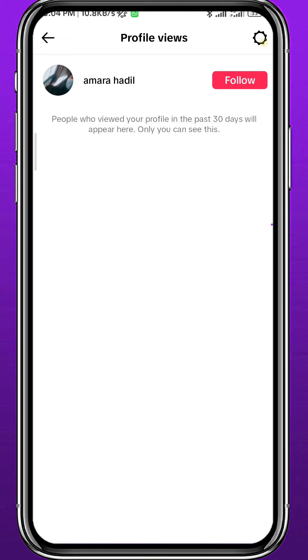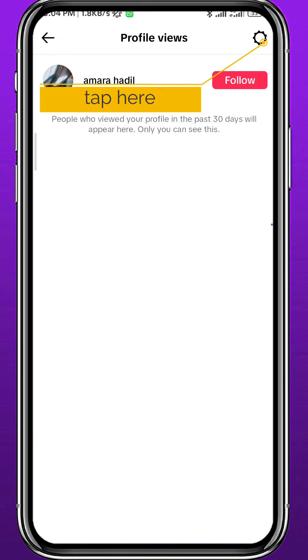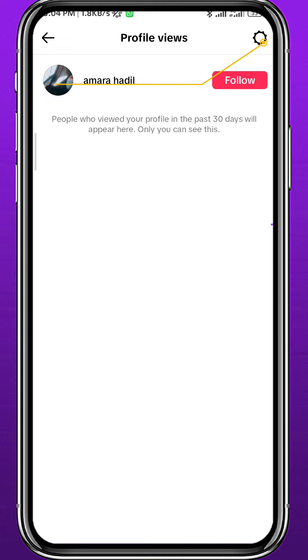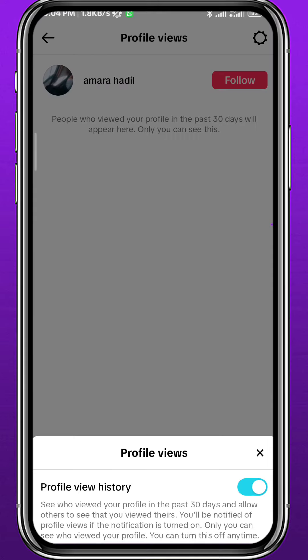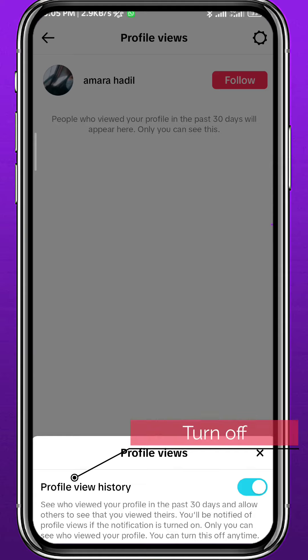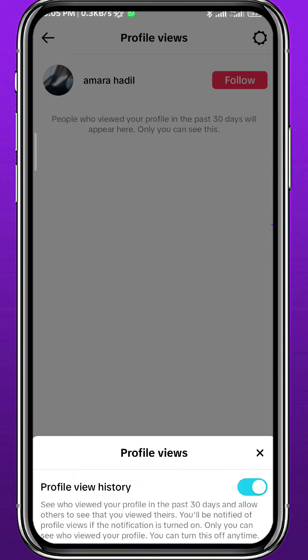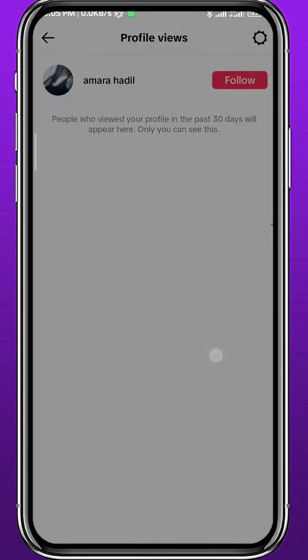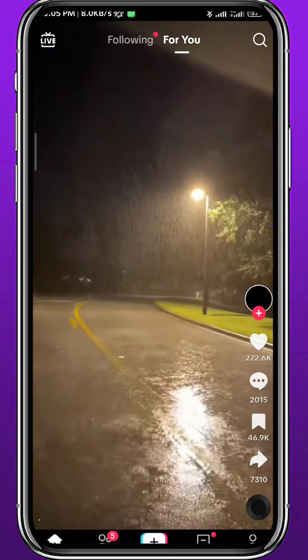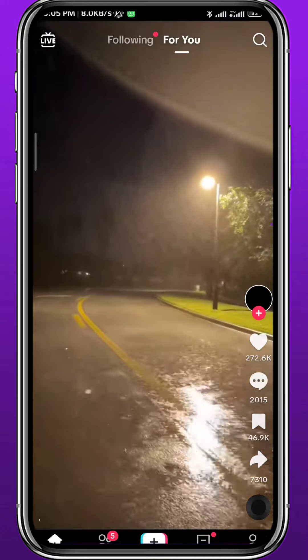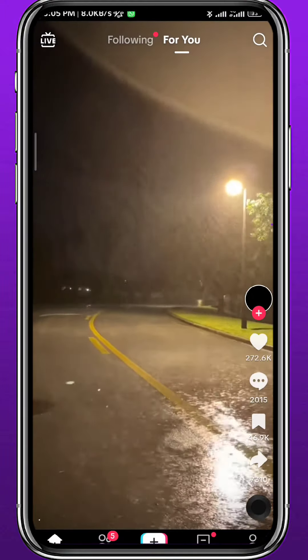If you want to prevent people from finding out that you have visited their profile, and prevent them from finding you in this profile view category, tap on the gear icon in the top right corner. At the bottom you'll find the option that says 'Profile View History' — go ahead and turn this off. This will prevent you from seeing who visited your profile, and they will not know when you visit their profile either.